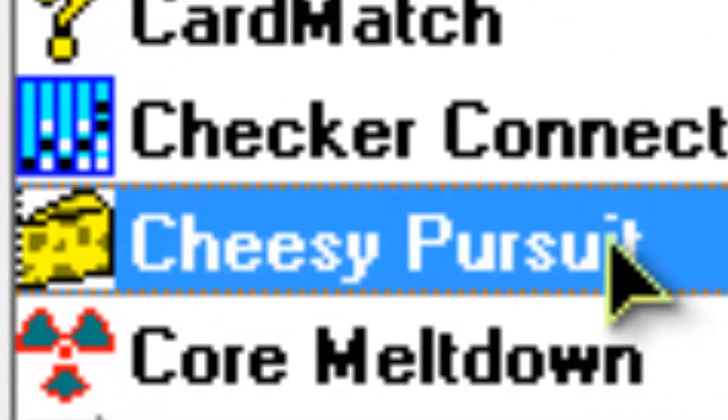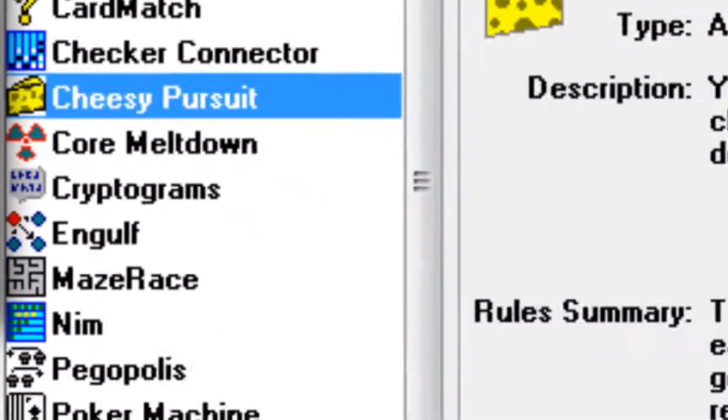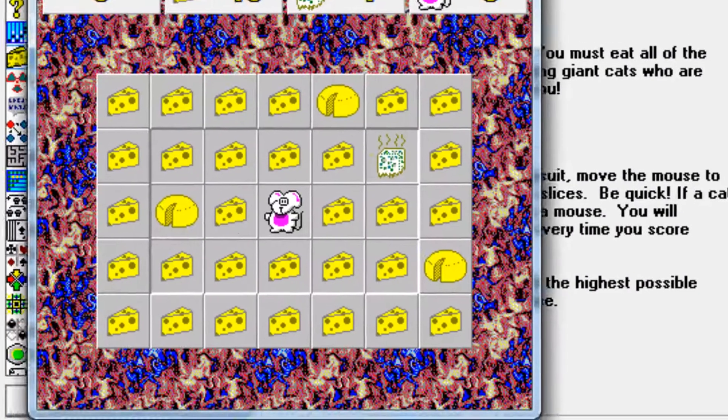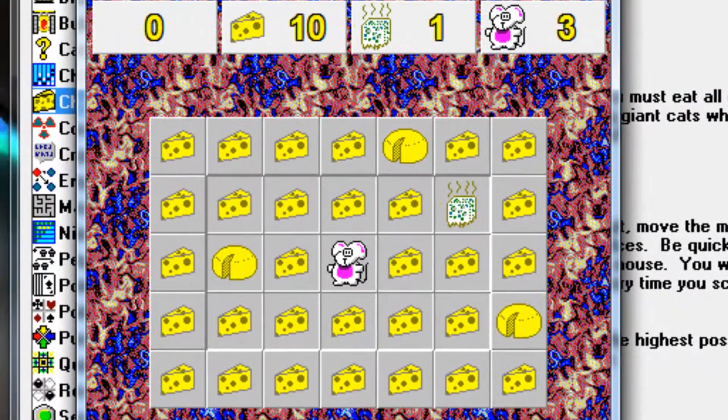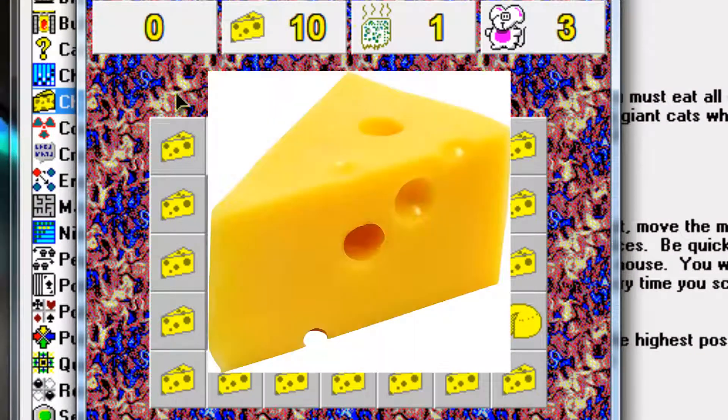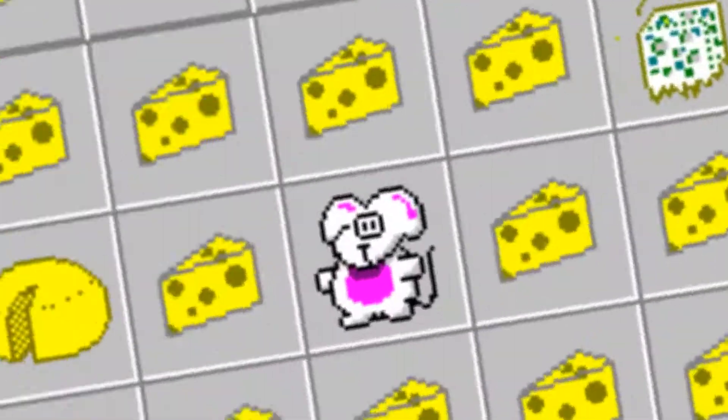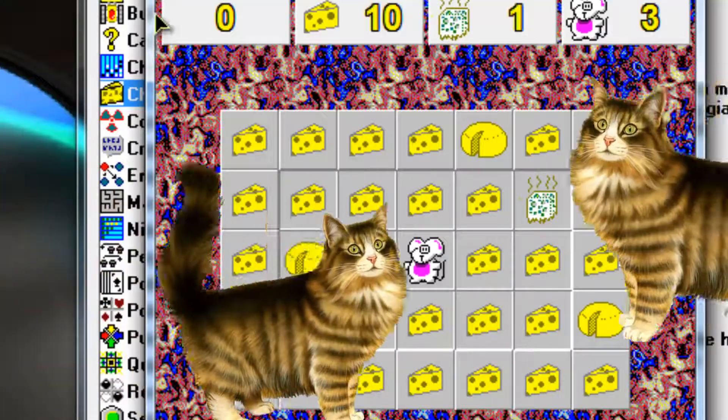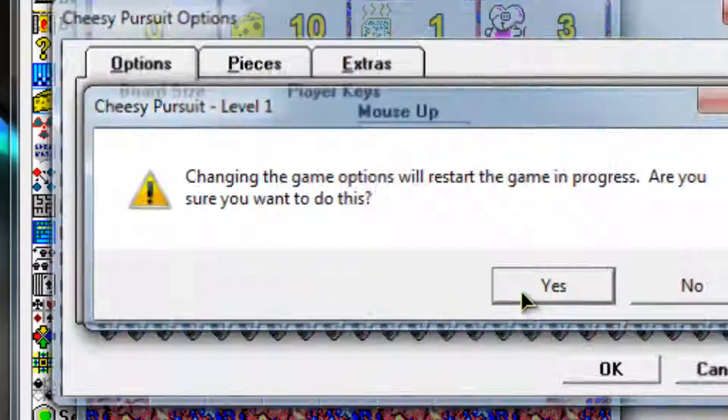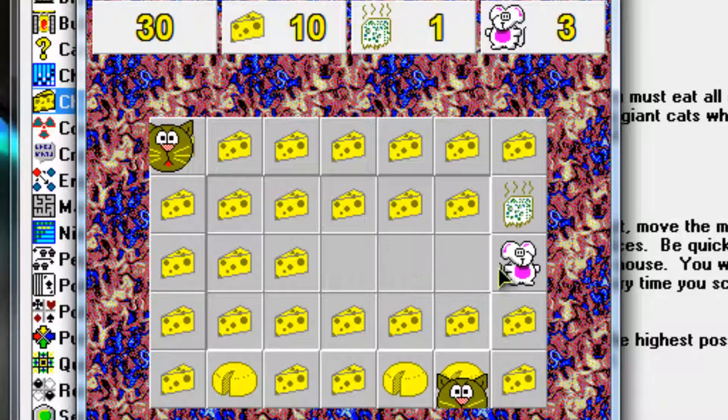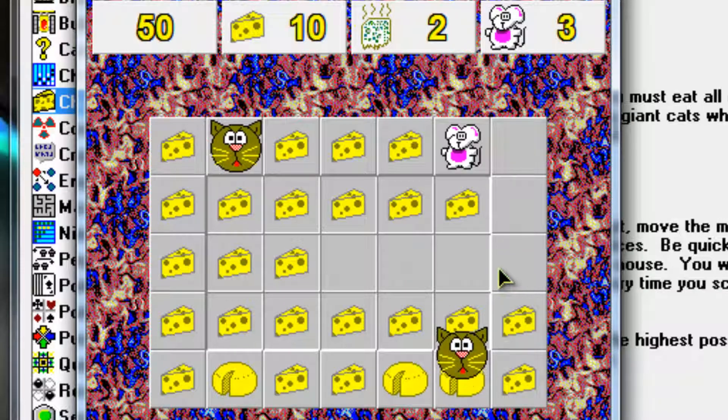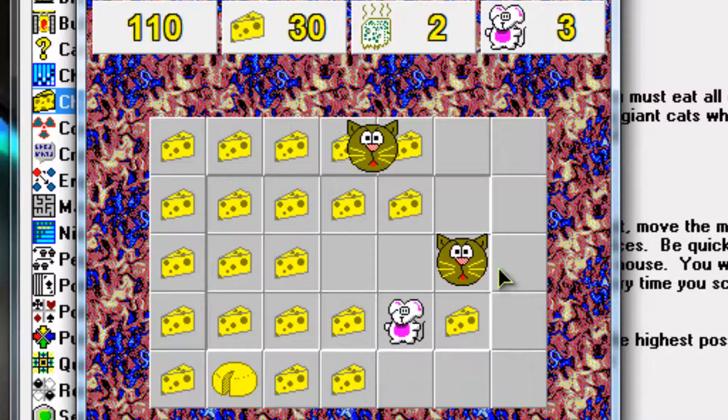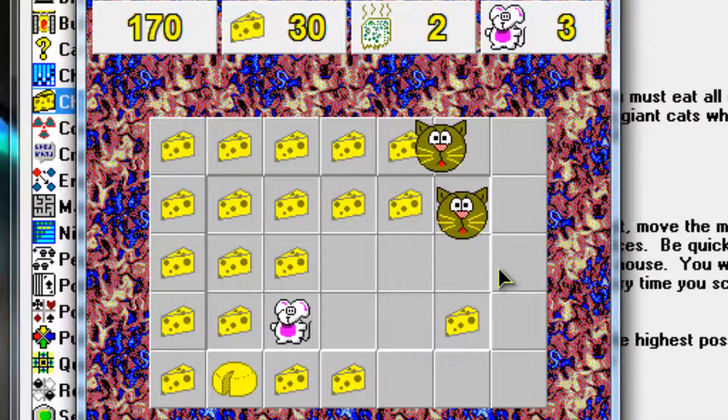And one of my old time favorites, Cheesy Pursuit. So basically what you have to do is run around, try to eat all the cheese. And you're a mouse and there's cats coming to get you. Right, so let's do this. You win the cats, this level is easy because it's the first level.